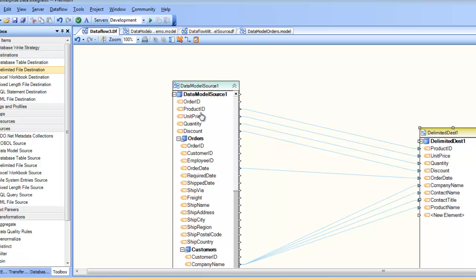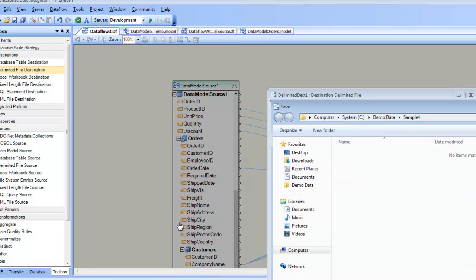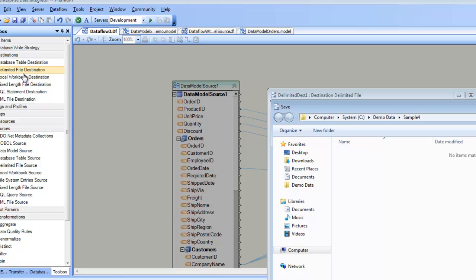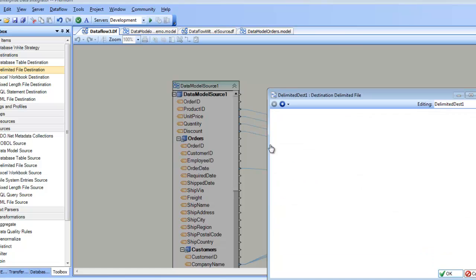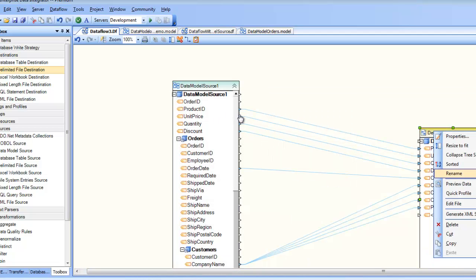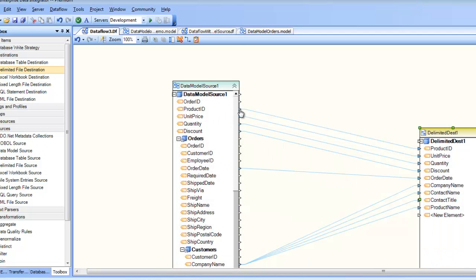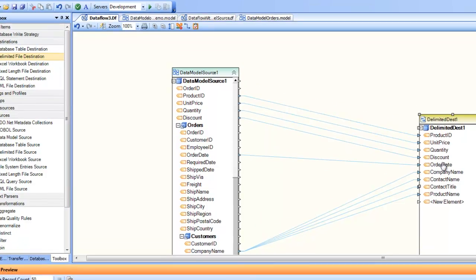You can go ahead and have a destination preview on this, but before that let's point to the path where my data is going to go to. And let's call it sample orders export, because we are exporting data from multiple tables. I click on OK and now let's go ahead and do a preview of the data. And you can see here the application is running and it has pulled data from all different tables. It is showing me in a visual way.